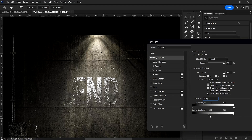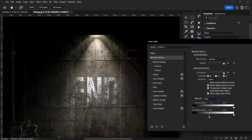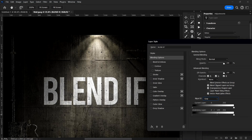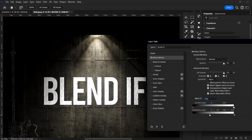To blend the dark parts smoothly too, hold Alt on your keyboard and click on this handle. When you hold Alt and click, the handle splits into two, and you can separate them apart. So you can see how it is blending inside the image. You can also shift the other slider to blend it further, though it's not perfectly clean because there aren't many whites in this image.